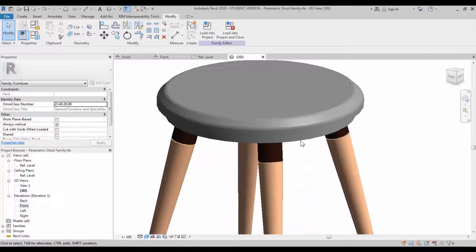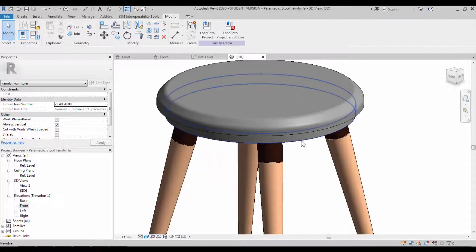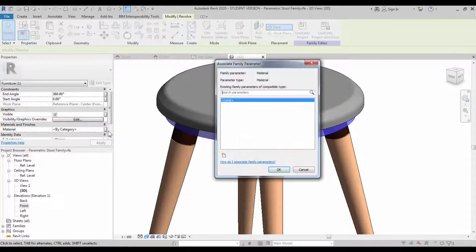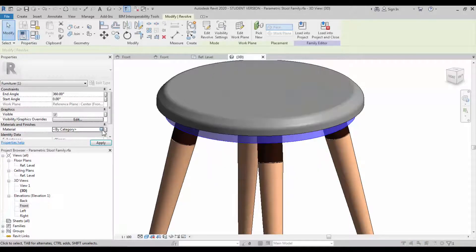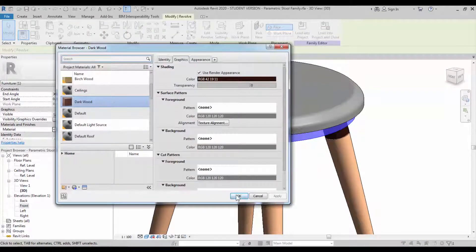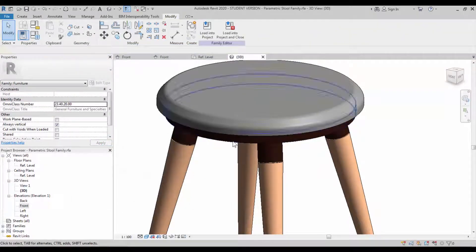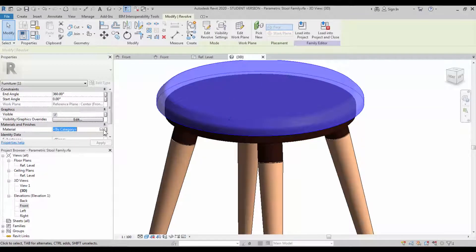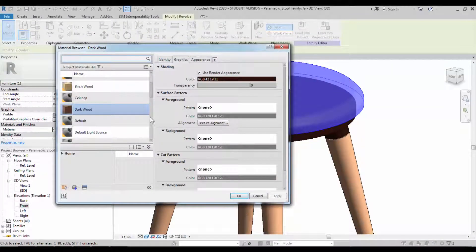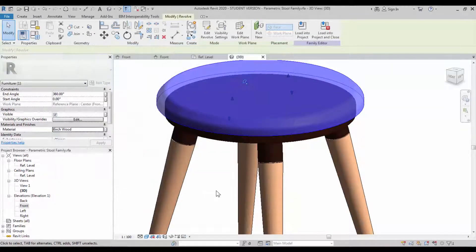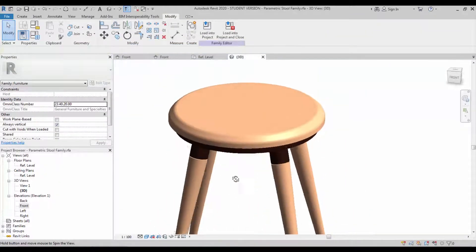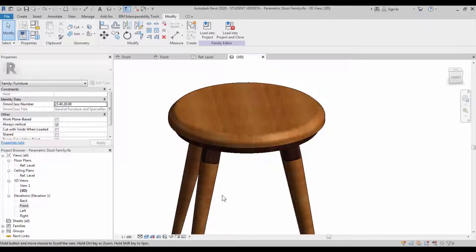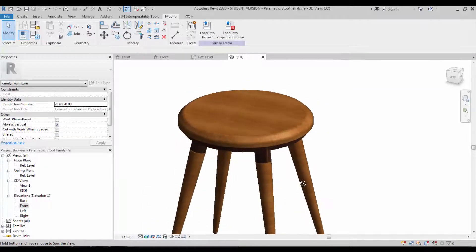It's looking perfect. Now you can assign the material for each element. On the bottom side, we have to assign the material as dark wood. On the top side, we have to assign as beige wood. Let's check that in the realistic mode.